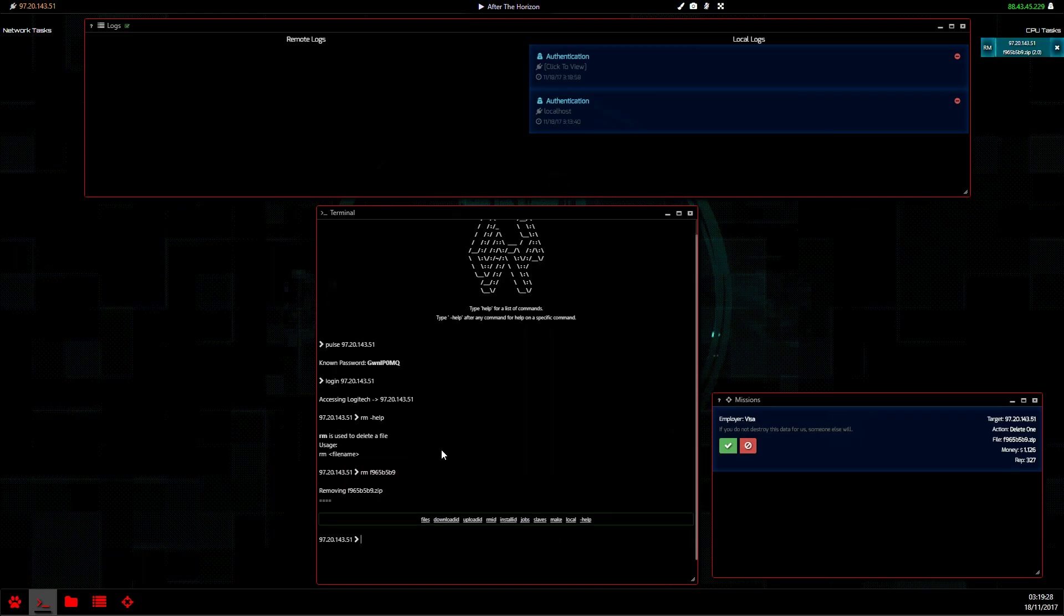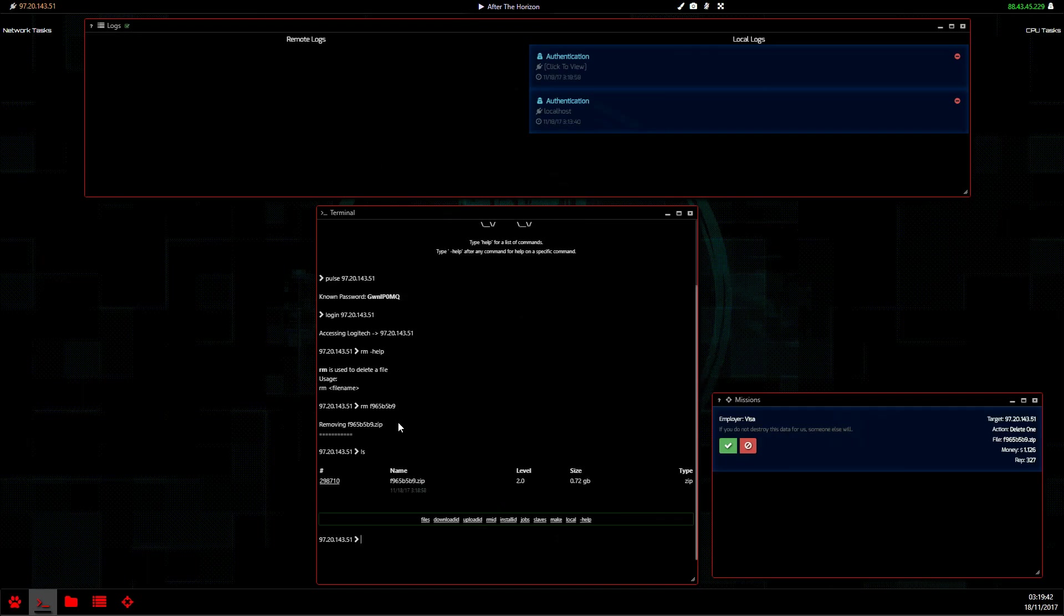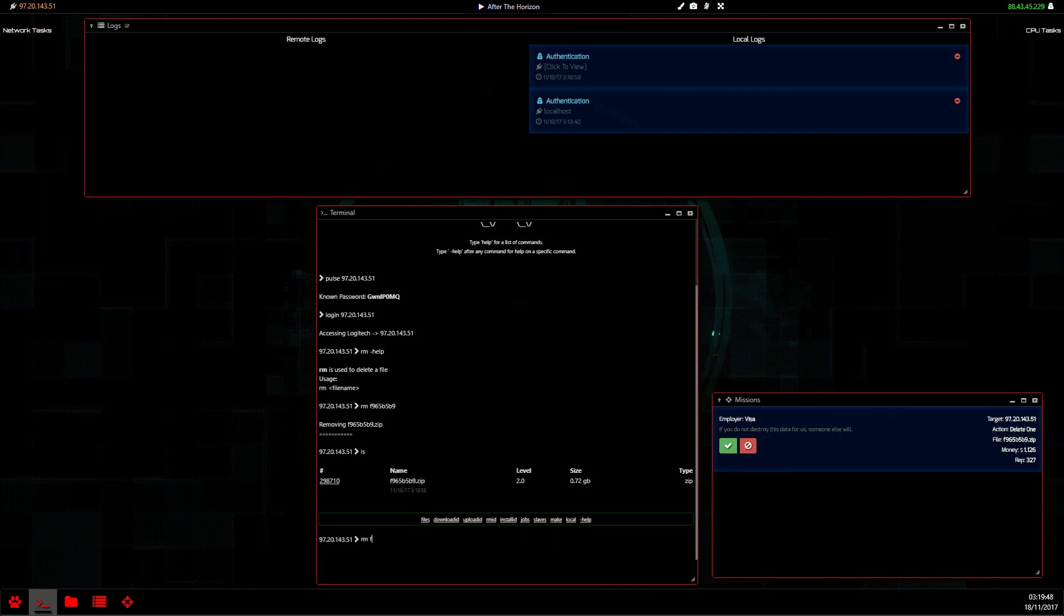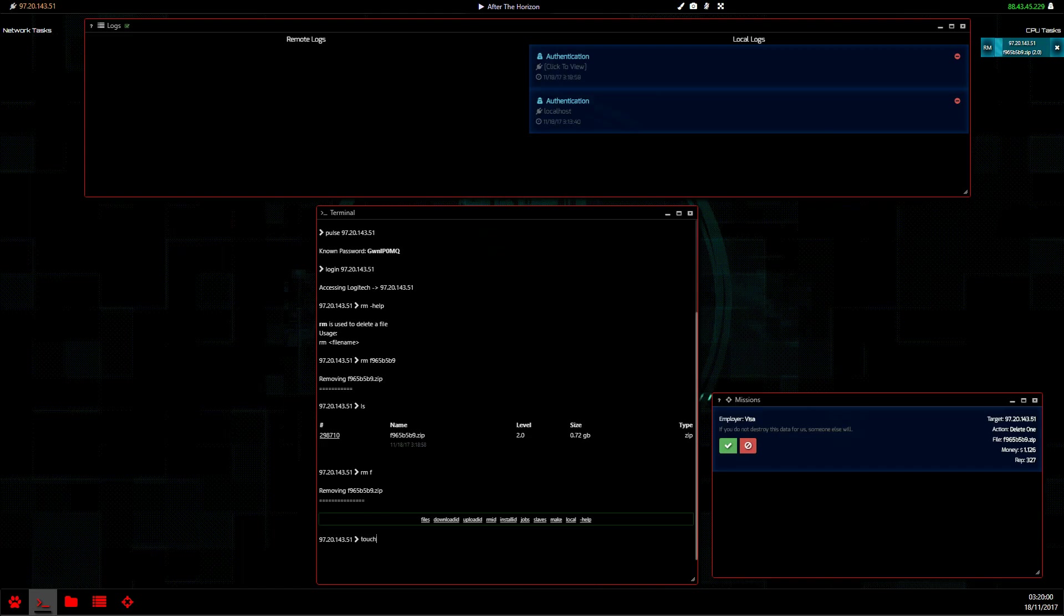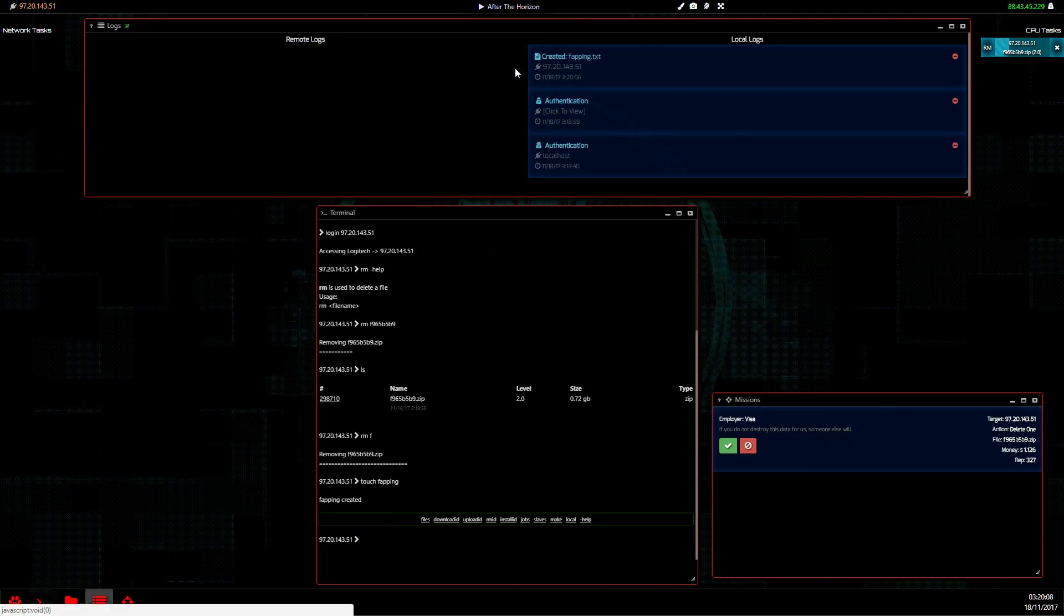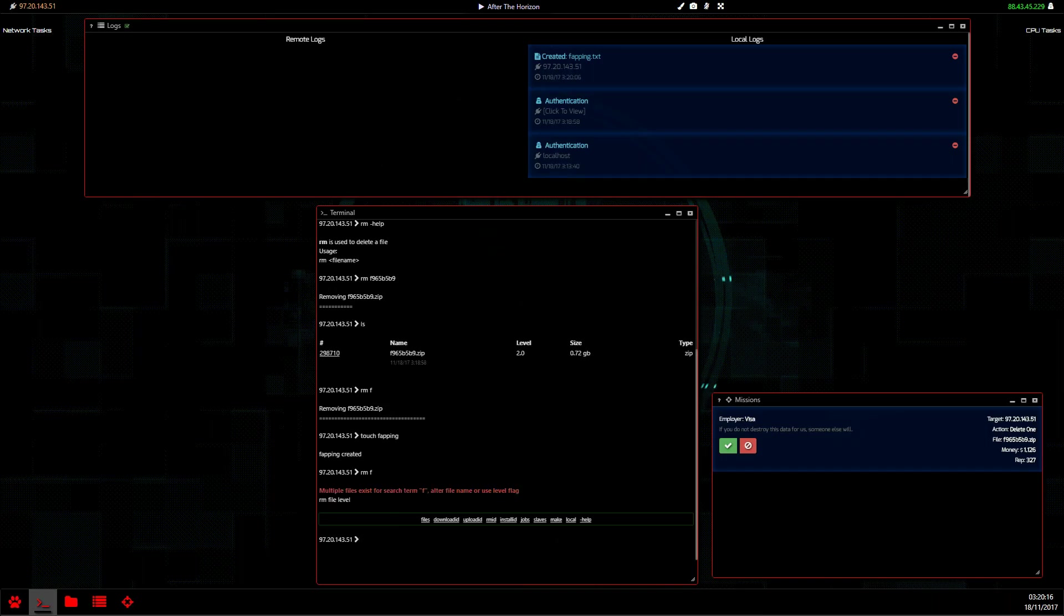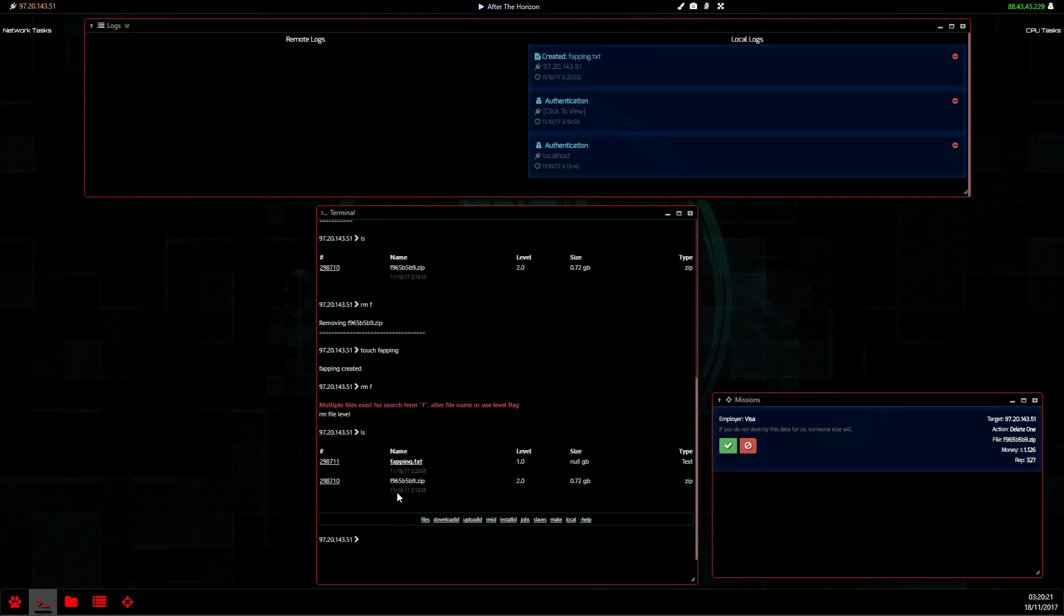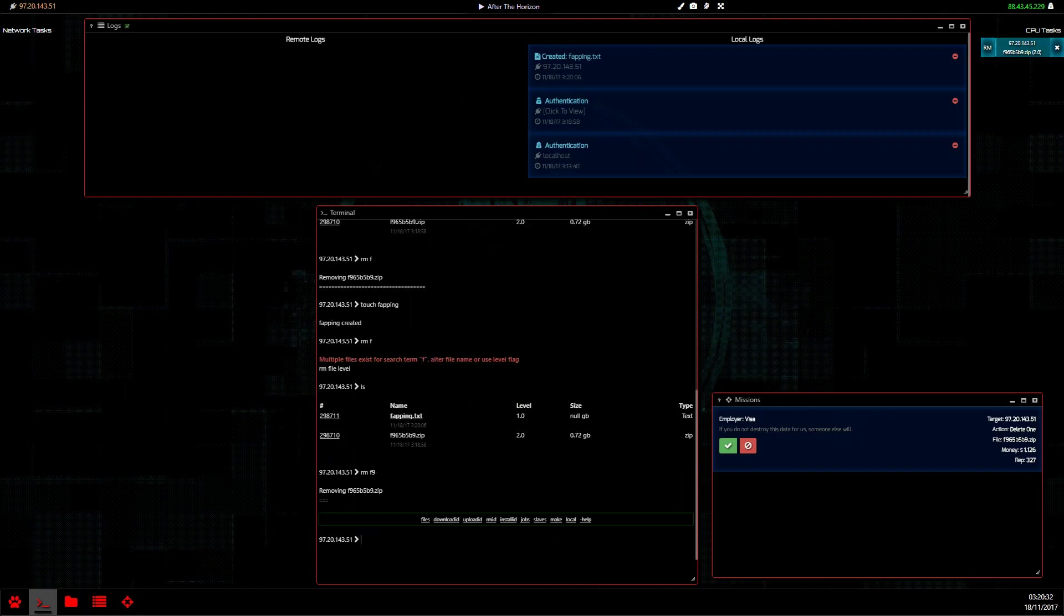When you remove a file or do anything in the game that uses files - if we run ls to list what files we have, we only have this one file. So if we write remove f, it still works because it is the only file that starts with f. If we use the command touch, which generates a text file, and write fapping because that's a funny word, and we tried to remove f, we get an error because if we write ls again, we have two file names with the same things here.